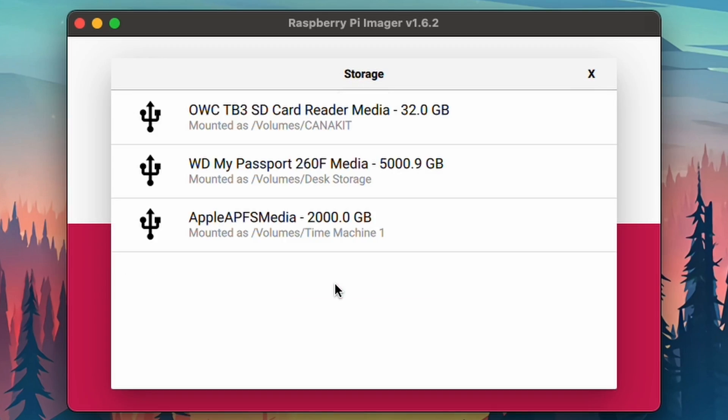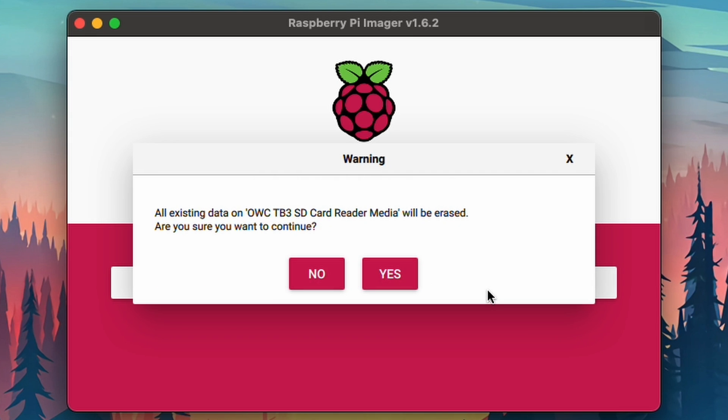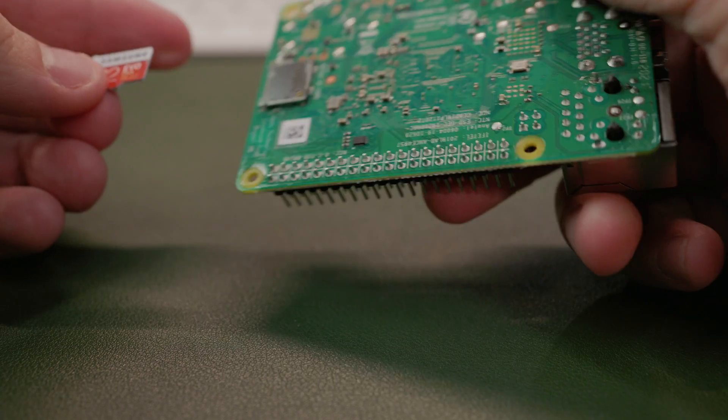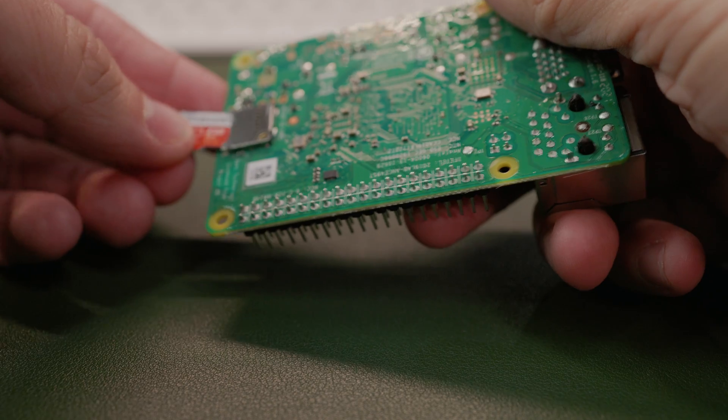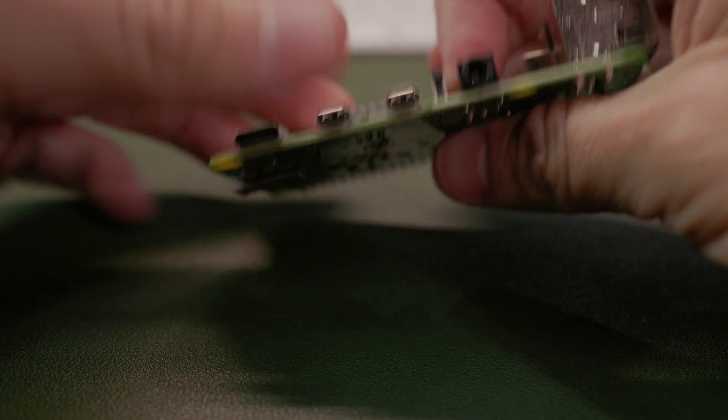Then select Choose Storage and locate the microSD card. This one is called KanaKit and it's a 32GB. Select Write and then click Yes, making sure that you are writing to the microSD card, because this will erase everything on the drive. Then we can eject the microSD card from our computer and insert it into a Raspberry Pi.